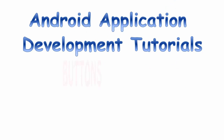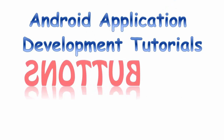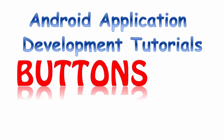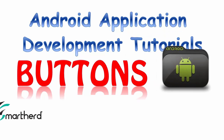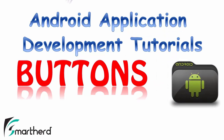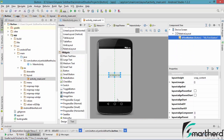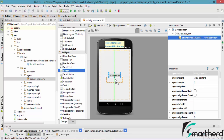Welcome back guys to my another part of the buttons Android tutorial. In the last video we saw some coding. Now in this video let us do one thing — let us drag and drop another button.